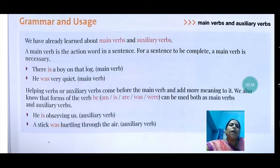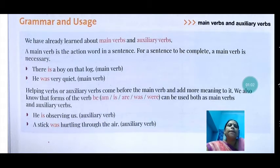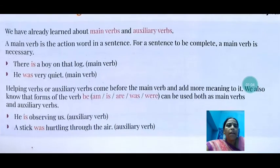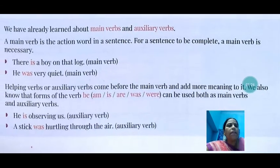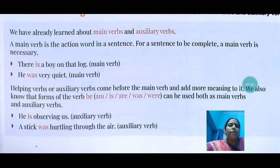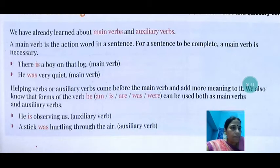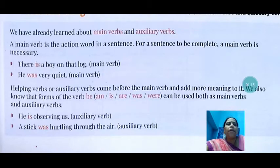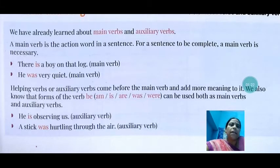Now, helping verbs or auxiliary verbs come before the main verb and add more meaning to it. Helping verbs are also known as auxiliary verbs. They are placed before the main verb, and when auxiliary verbs or helping verbs are added to the sentence, they add more meaning.